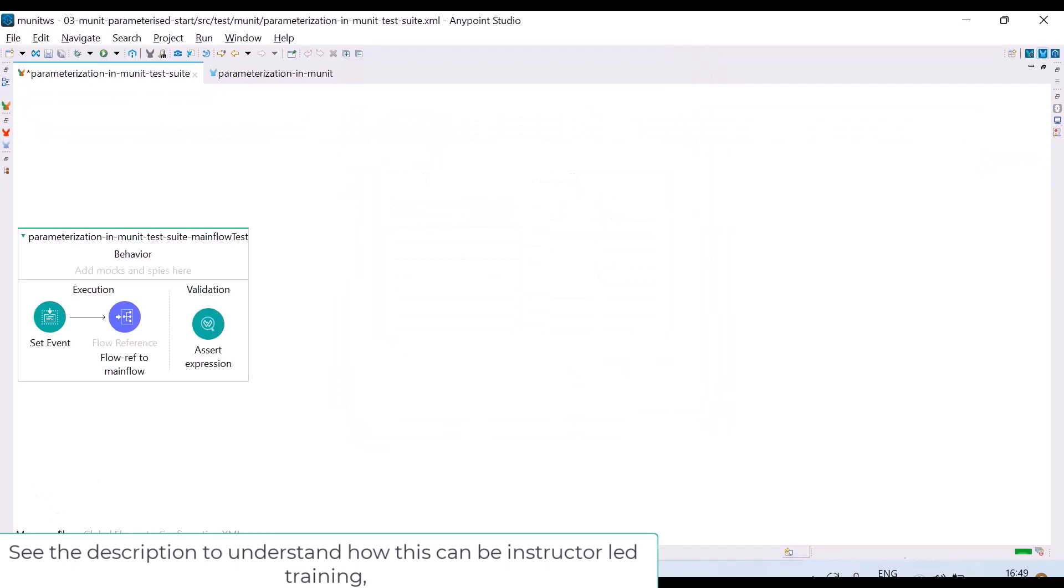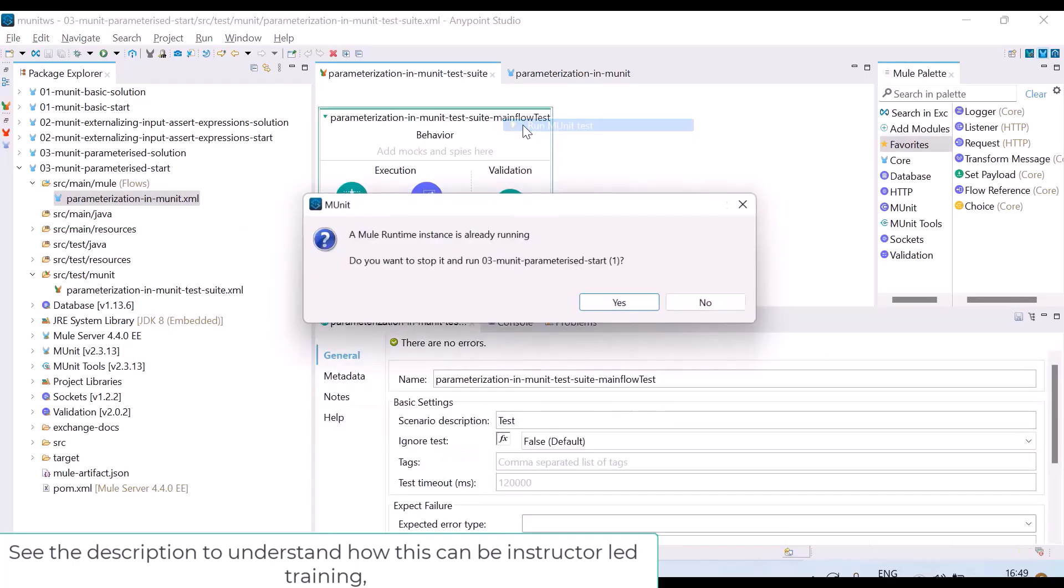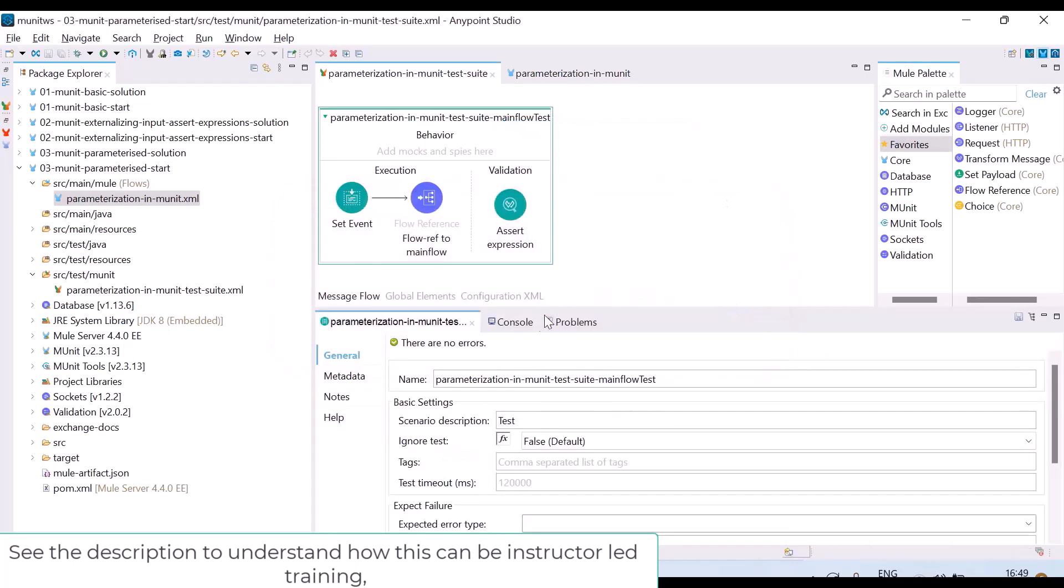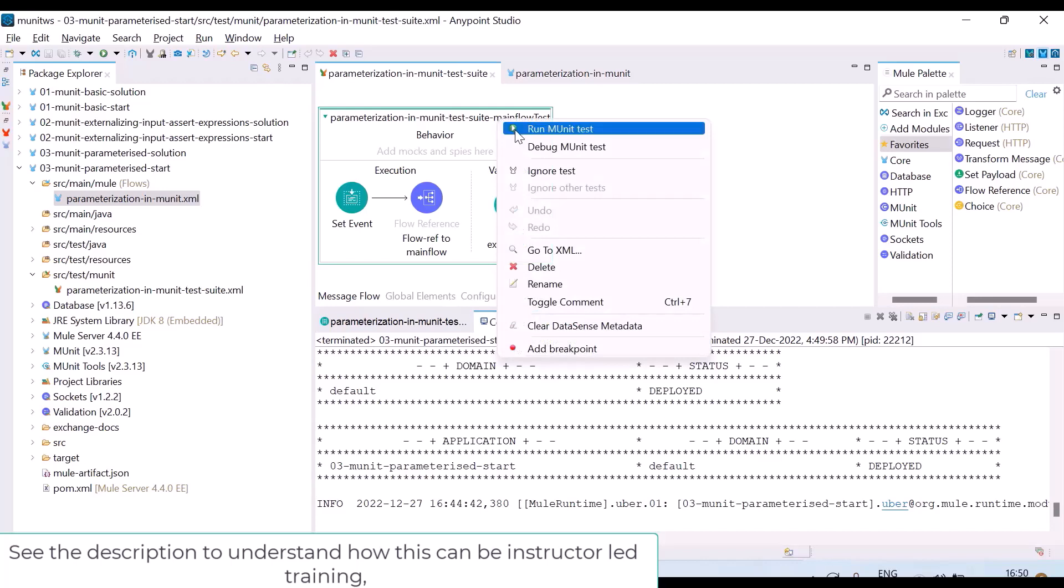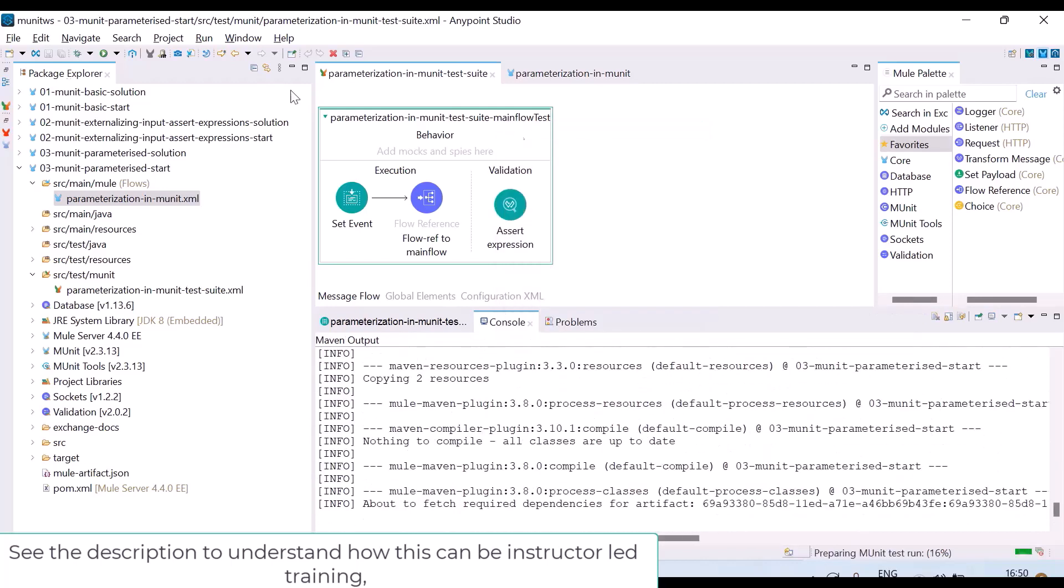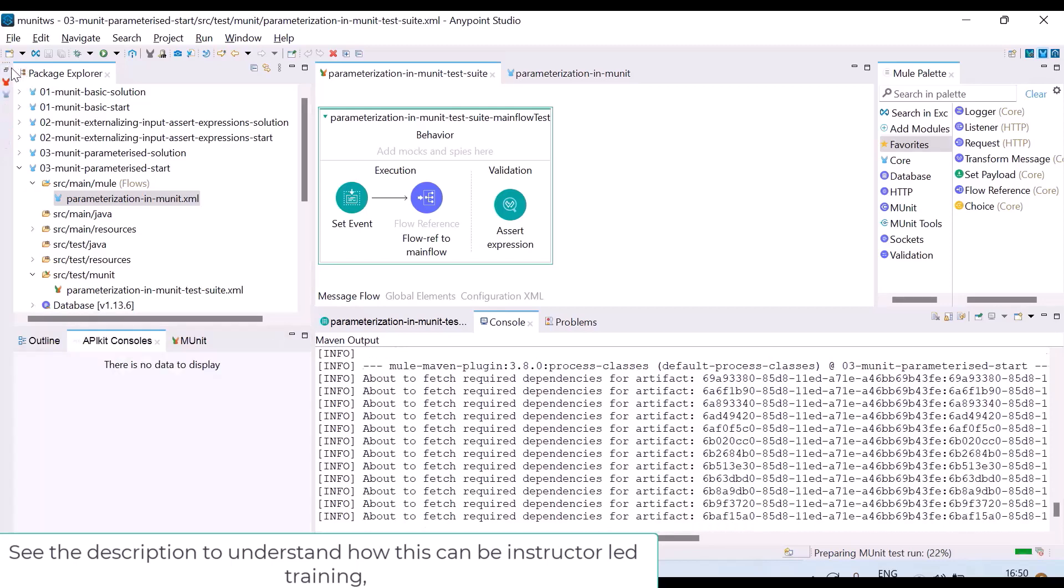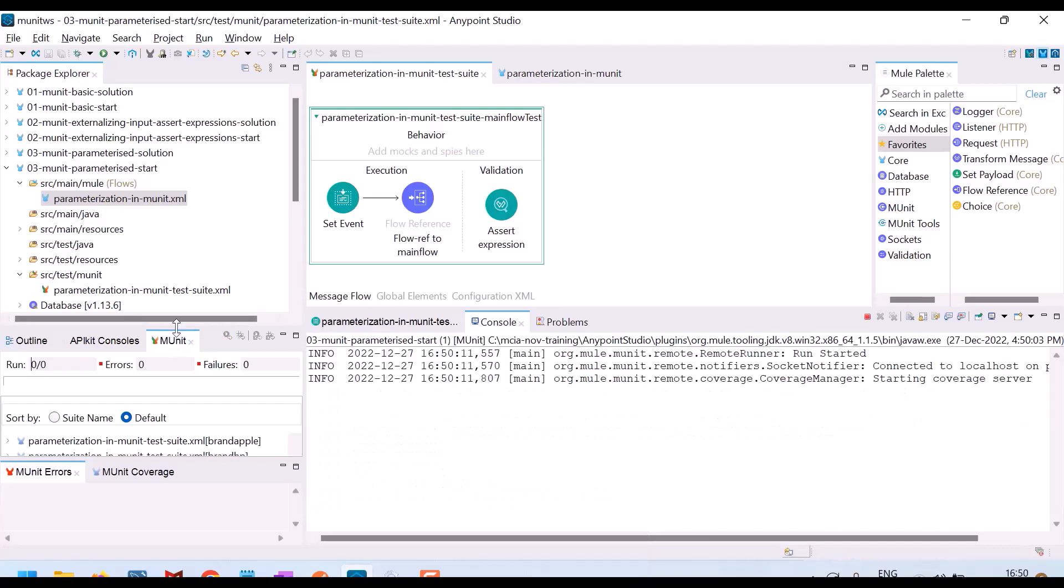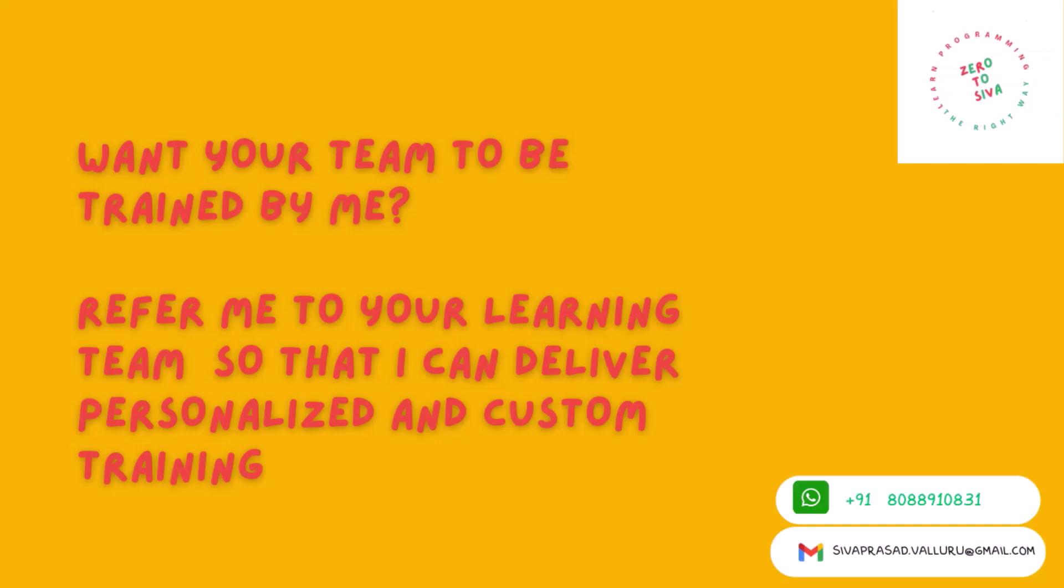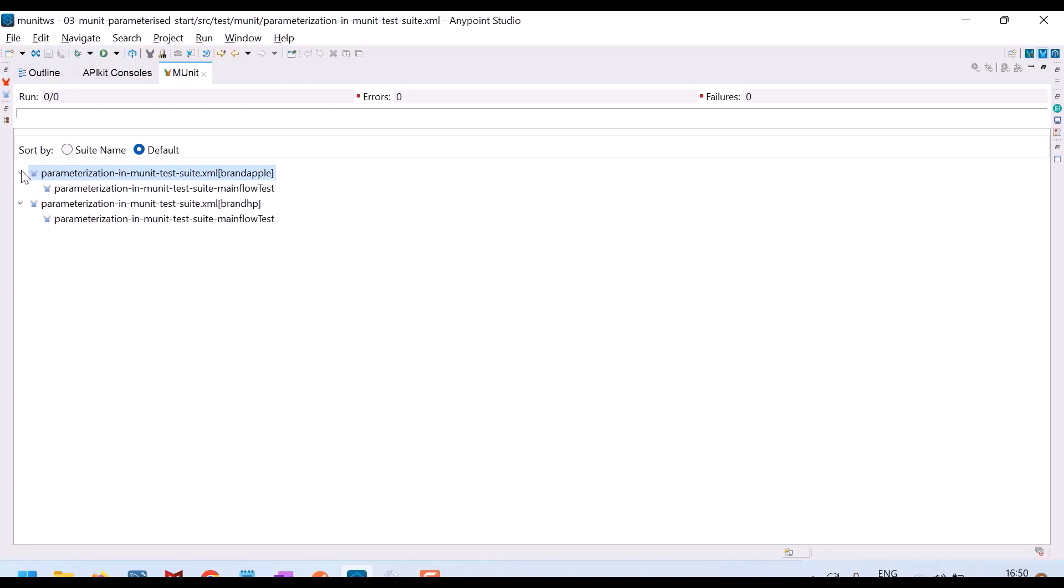Now let me run this test case. Here how many cases I have? Only one. Now I will try to run this. Just observe. Oh I do not need to run the actual application when I am running test case. I am stopping it. Now let me run this test. Observe what will happen under MUnit. You can see, I will maximize it. There are two cases. It appears like two cases, one for brand HP, one for brand Apple. So they are not yet executed, still it is running. Let us wait until it succeeds.